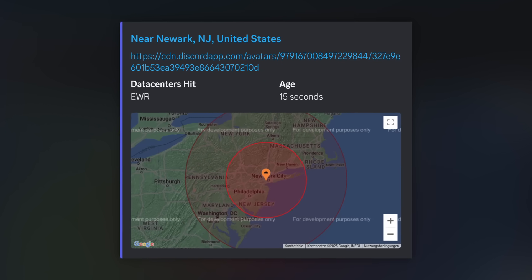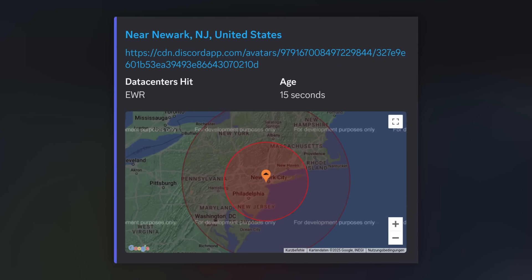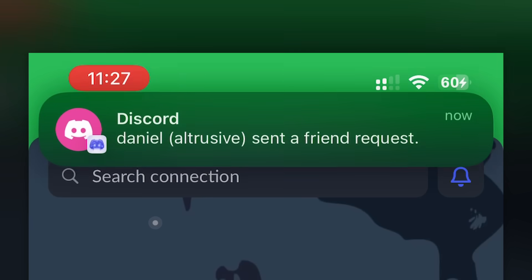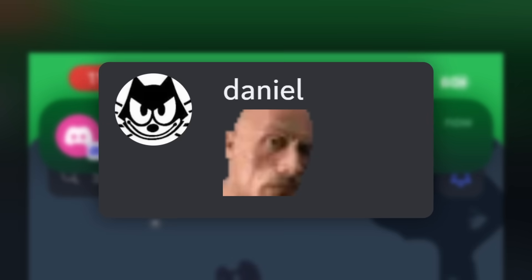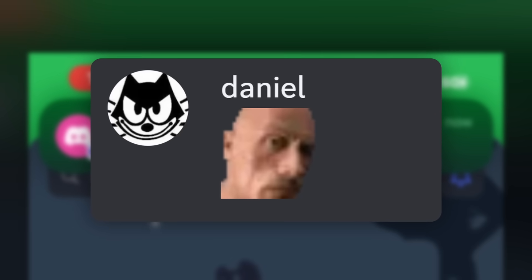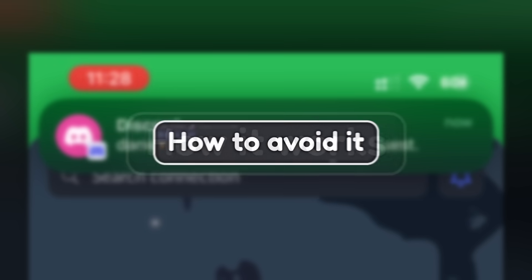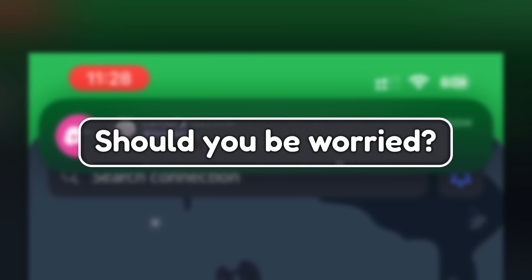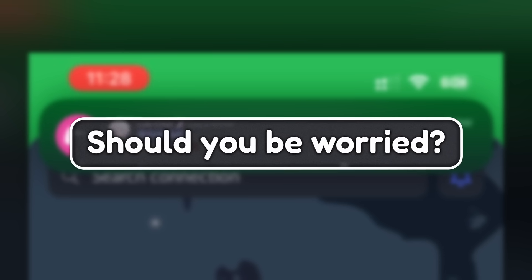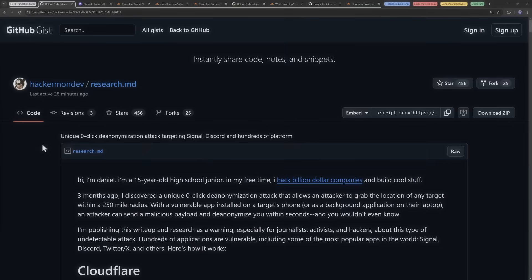Someone has found out a way to determine your general location by just sending you a friend request or an emoji on Discord. I'm going to explain how it works, how to avoid it, and whether or not you should be worried.